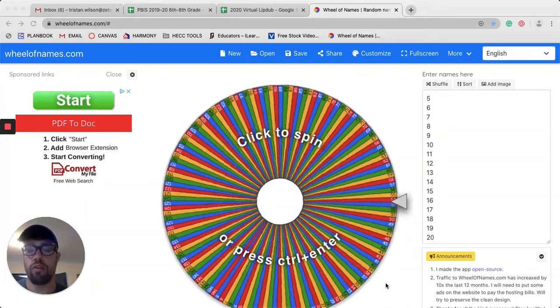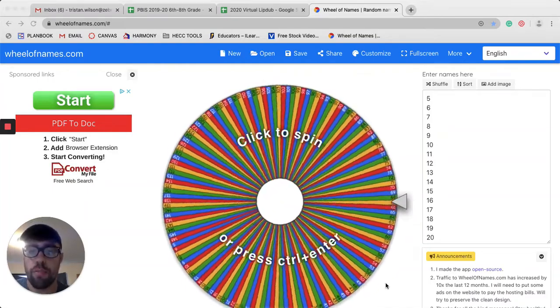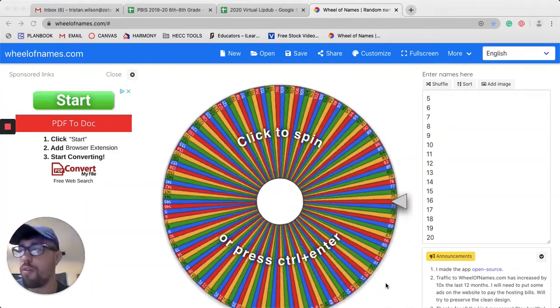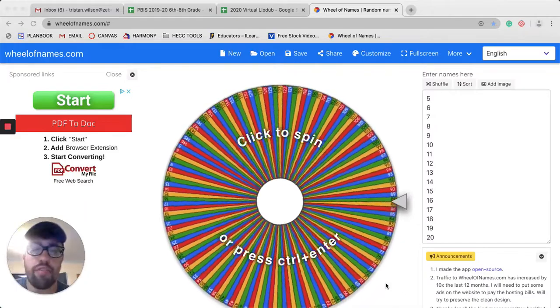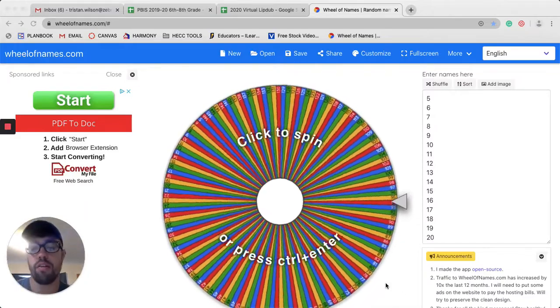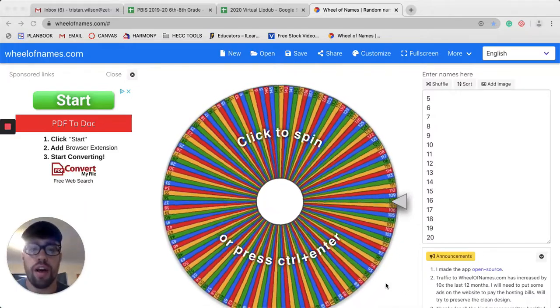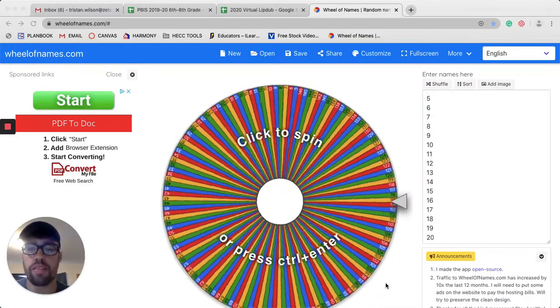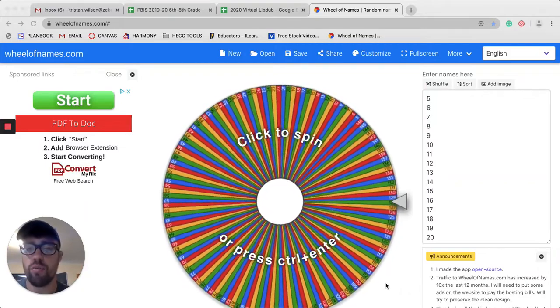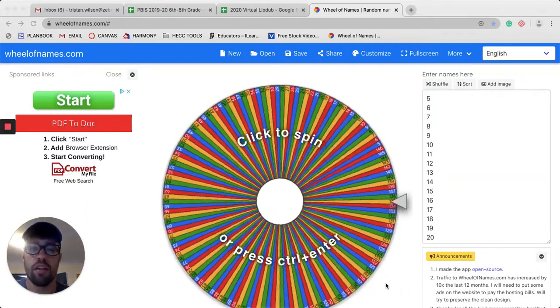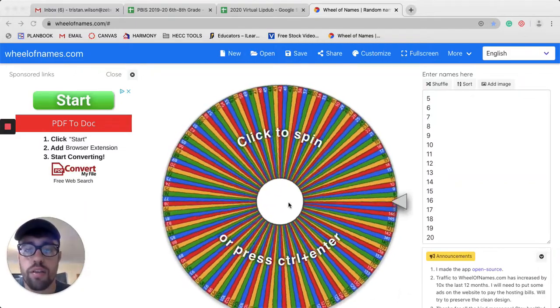Hello everyone and welcome to the pizza drawing for May 11th through May 15th. If you have a homework pass and your number is selected, then you will get a pizza. Let's spin.